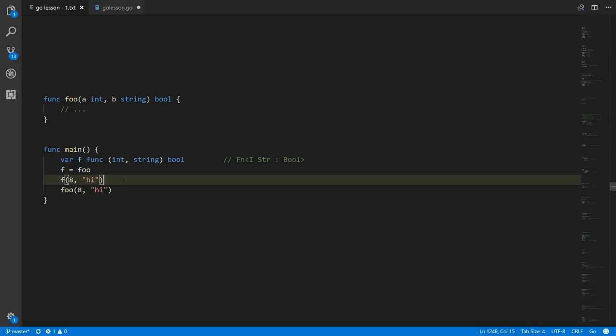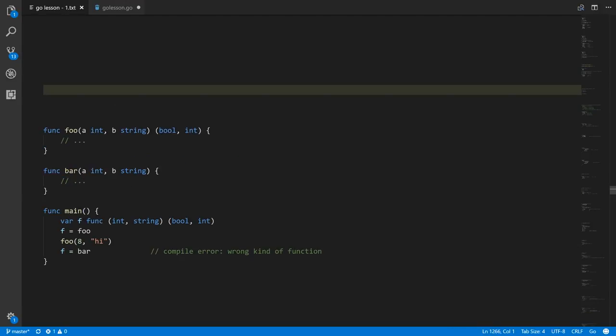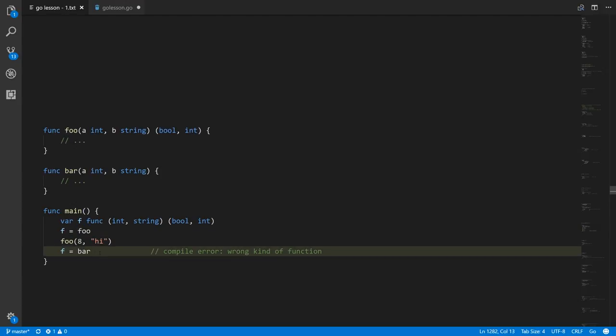If we invoke f like a function, since f currently references foo, this call to f is the same as this call to foo. Functions with different signatures have different types. Here foo and bar have different signatures — they have the same parameter types in the same order, but foo returns a boolean and int while bar returns nothing. So having defined f to be a function taking an int and a string and returning a boolean and int, we can assign foo to it, but assigning bar to f is a compile error because bar is the wrong kind of function.